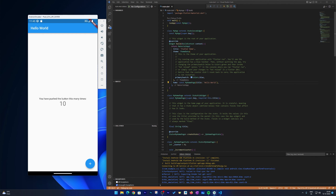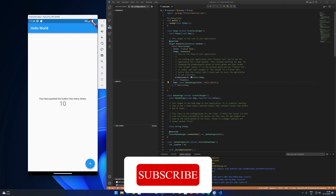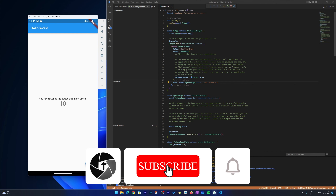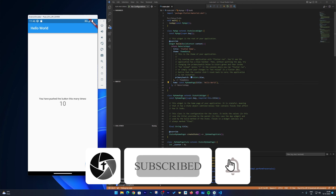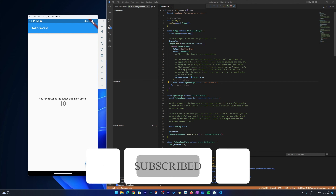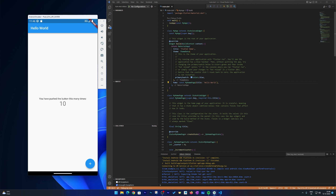I hope you found this video helpful and informational. If yes, don't forget to like and subscribe to this channel. If you have any questions or doubts, please let us know in the comments below — we will try to answer as soon as possible. Till then, take care and bye bye.